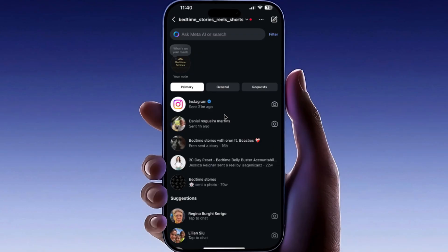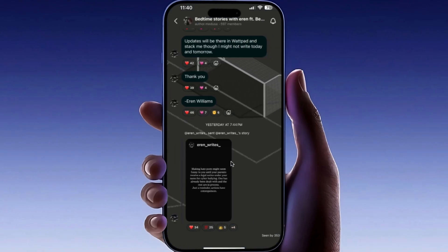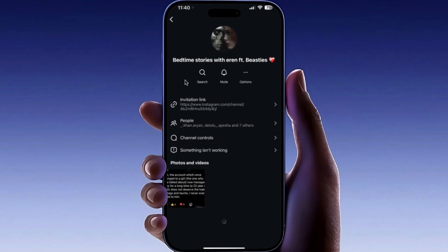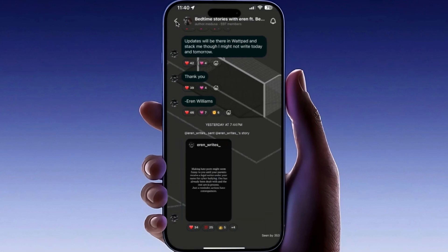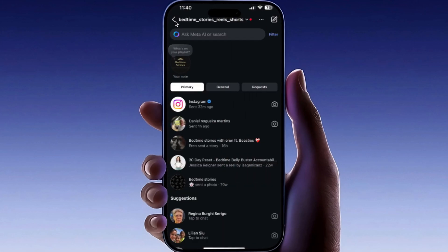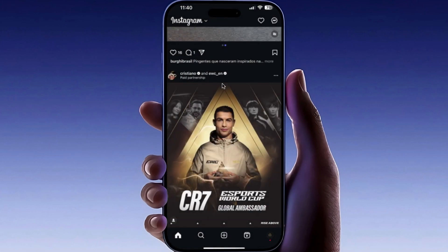Let's say you're trying to join a chat and you get the error 'unable to join chat' on Instagram. This can happen for several reasons. One common reason is a slow network connection.